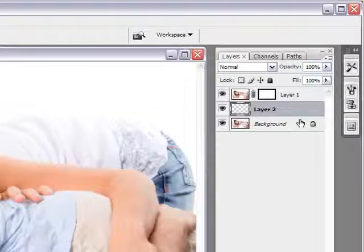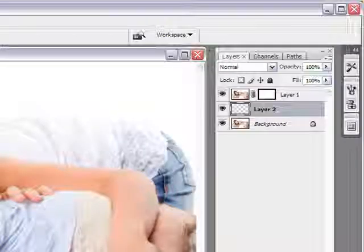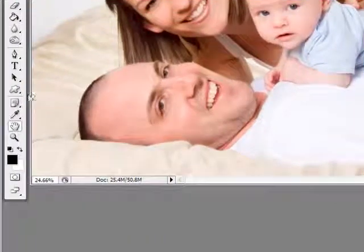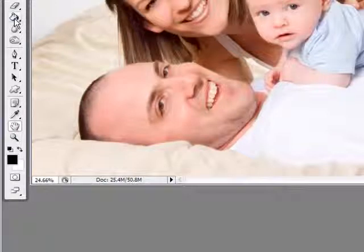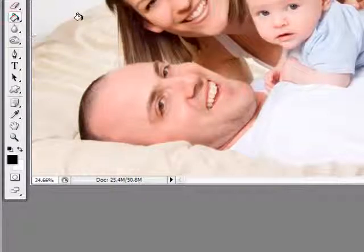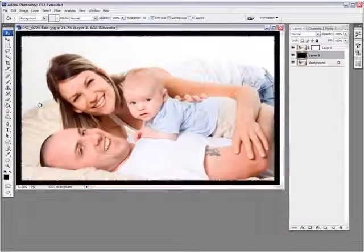Now once you've done that, all you need to do is select the color of your border. And in my case, I have black. Let's try black and see what it looks like. And we just want to use the paint bucket tool to fill that layer up with the color we want for our border.